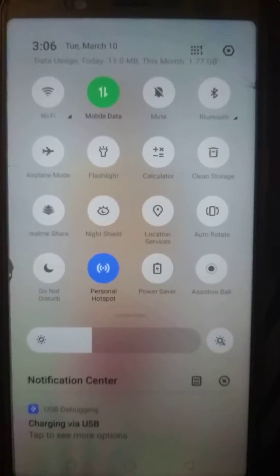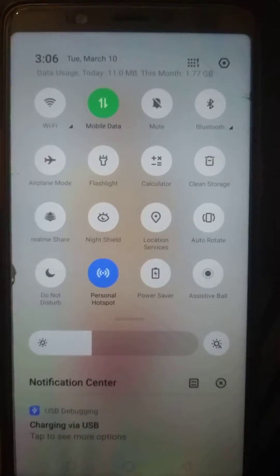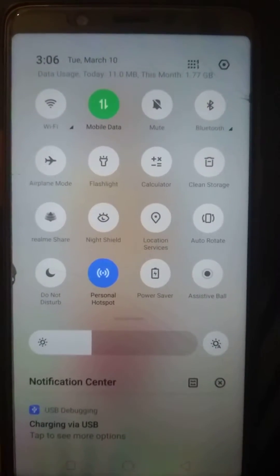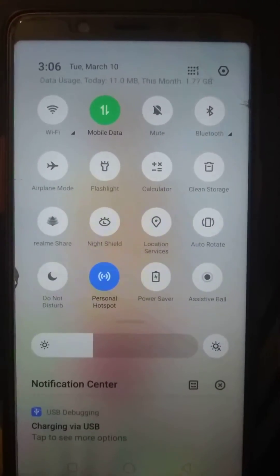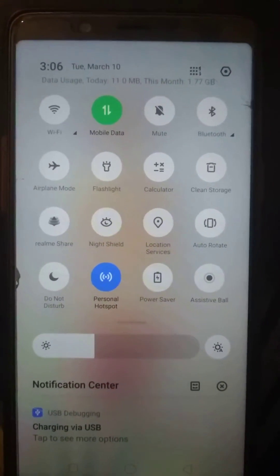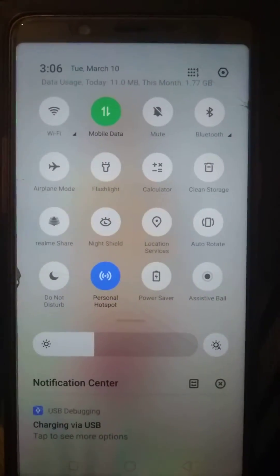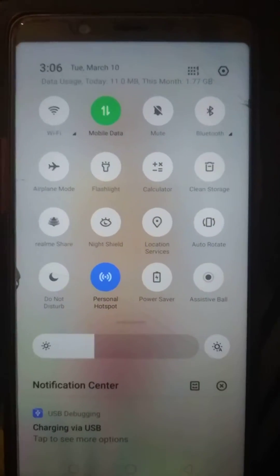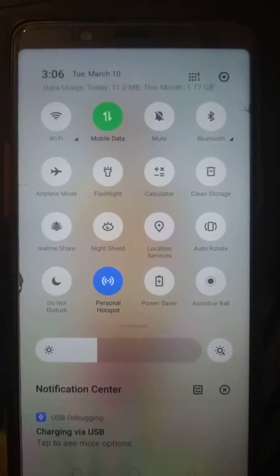Hello guys, welcome to my channel. If you have an Oppo phone or Realme phone and the mobile data is on, and you can also see the personal hotspot is on — now when both of these are on,